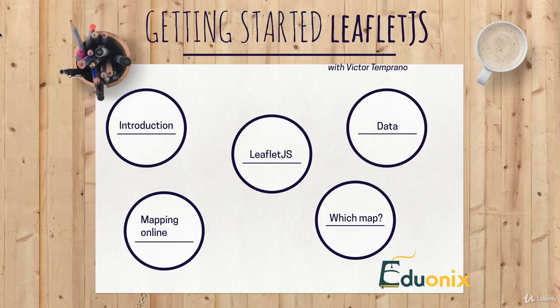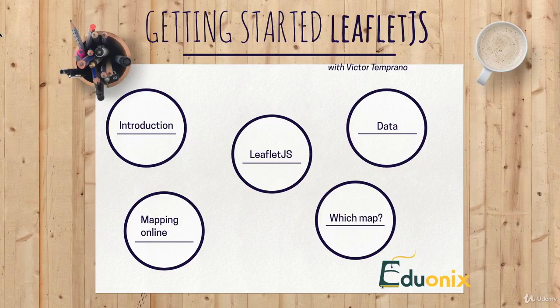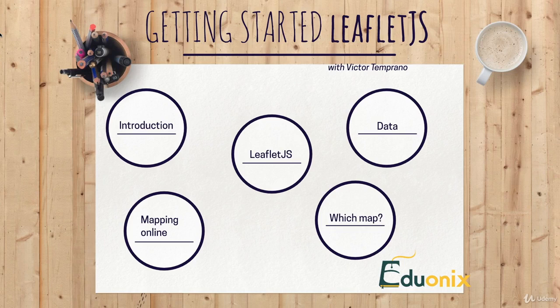Hey there! Welcome to our fourth episode of Getting Started with Leaflet. I'm Victor, and this time we're actually going to start working in Leaflet a little.